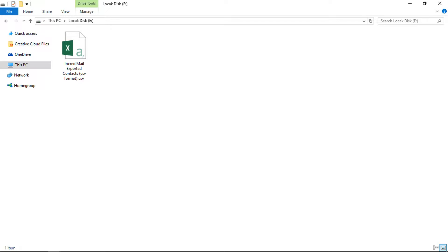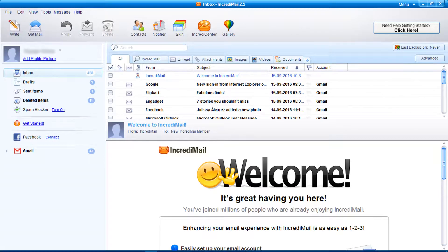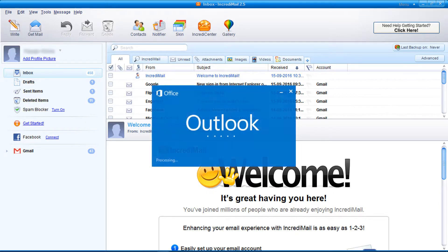Now let's check how to import this CSV file into MS Outlook. Open MS Outlook.